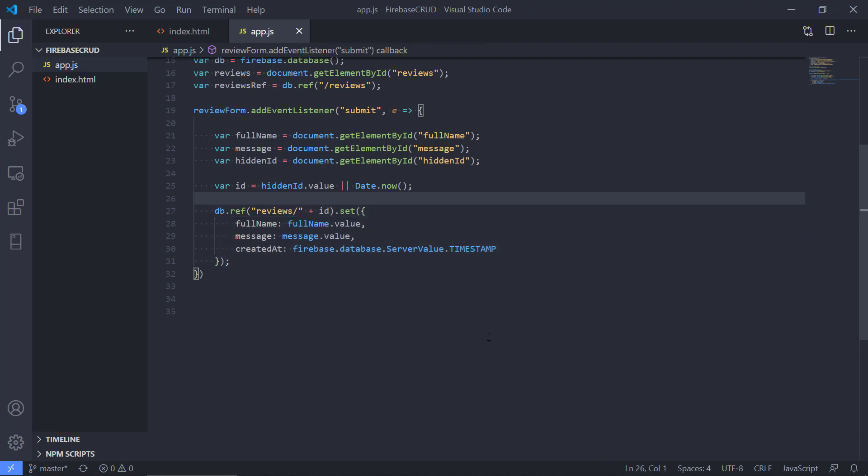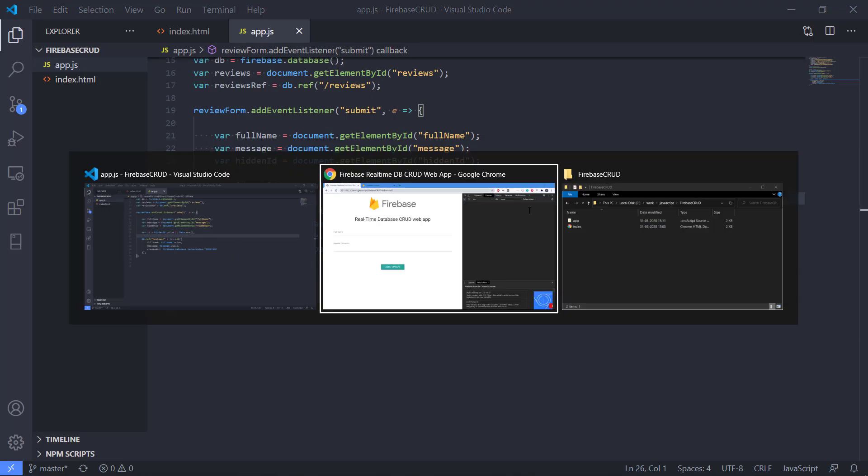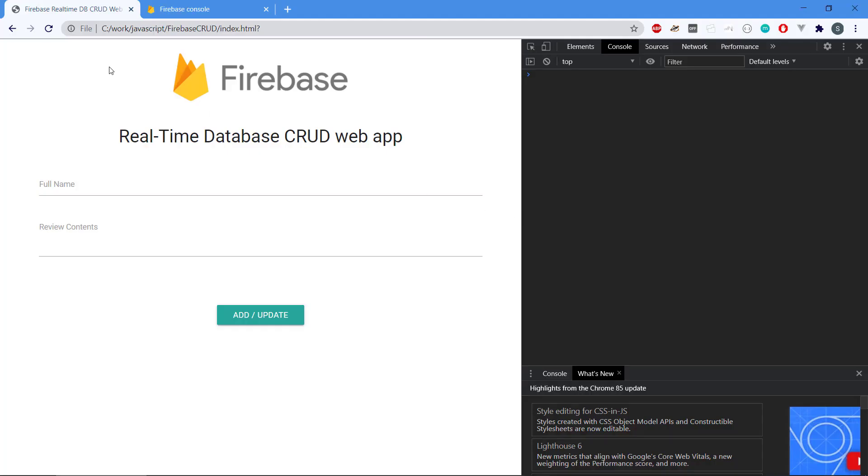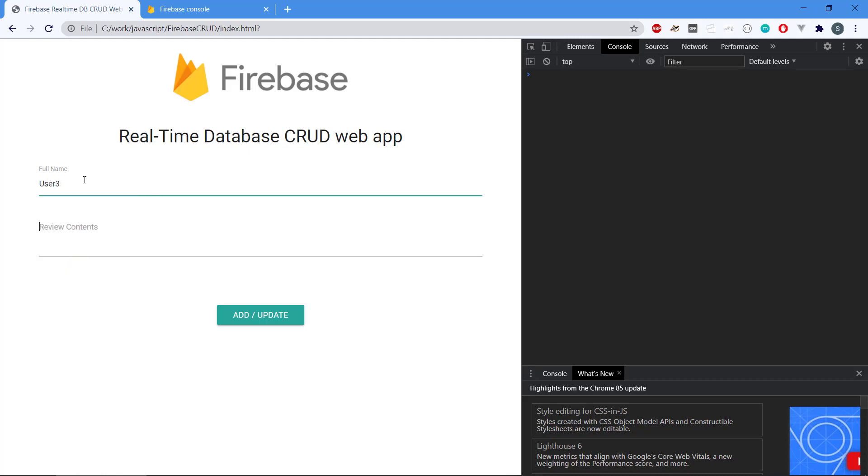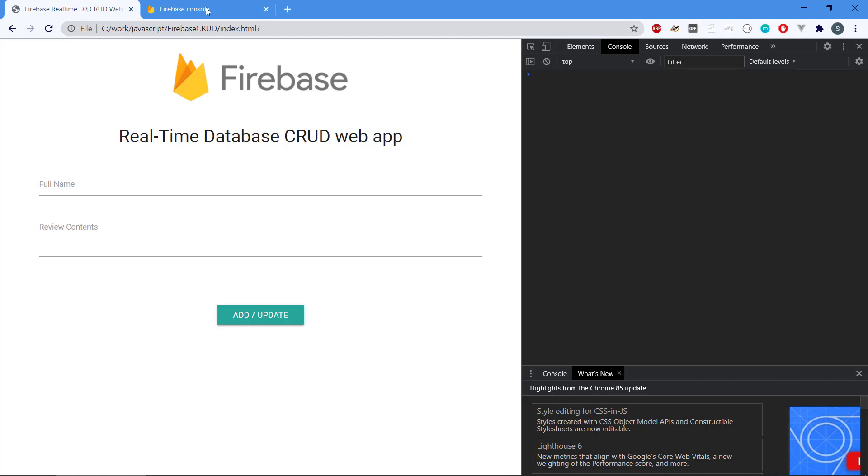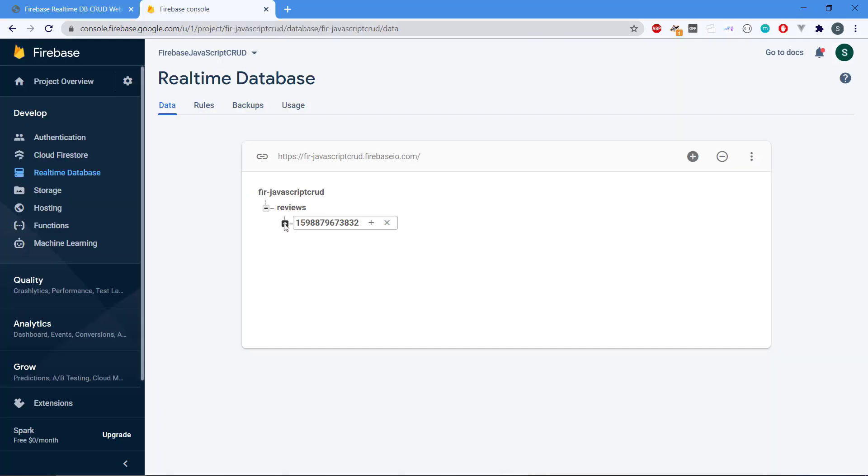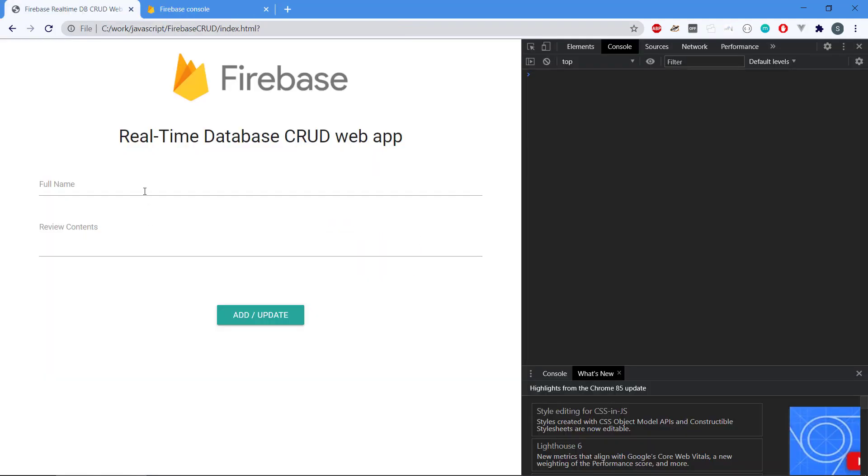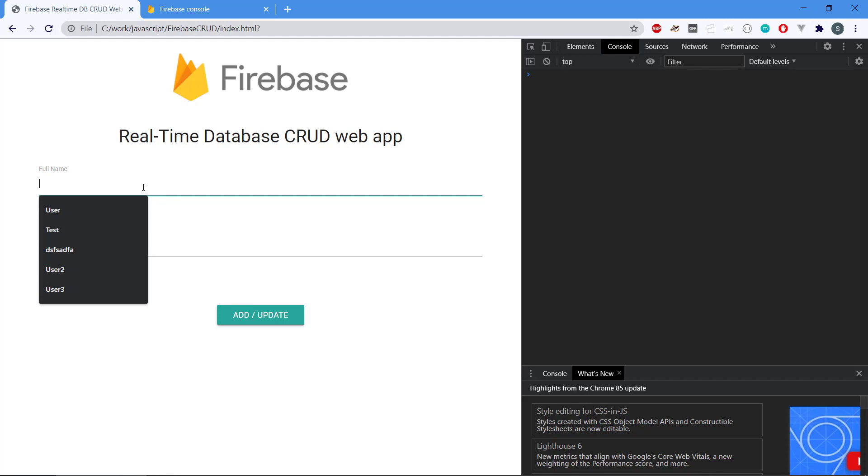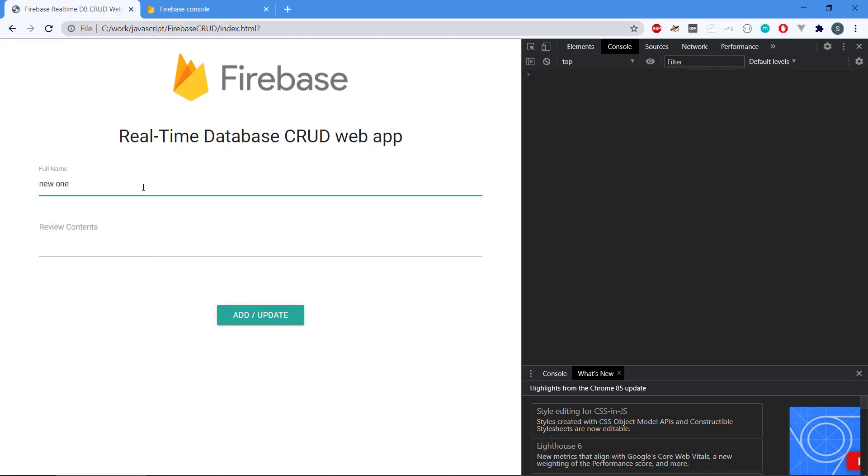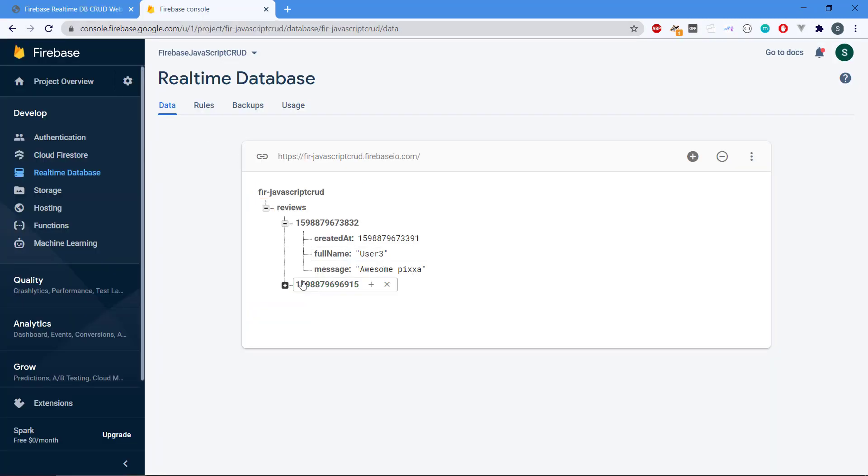Let's see, we got the full name, message, and hidden ID. Let's have a look, let's try to save this and go to our application, refresh it. If we type in user 3, sounds good, awesome pizza. We can see nothing happens, we don't have any printout, we don't have any read in our CRUD operation. But if we go to the console of Firebase we can see that we actually got some data stored in the database.